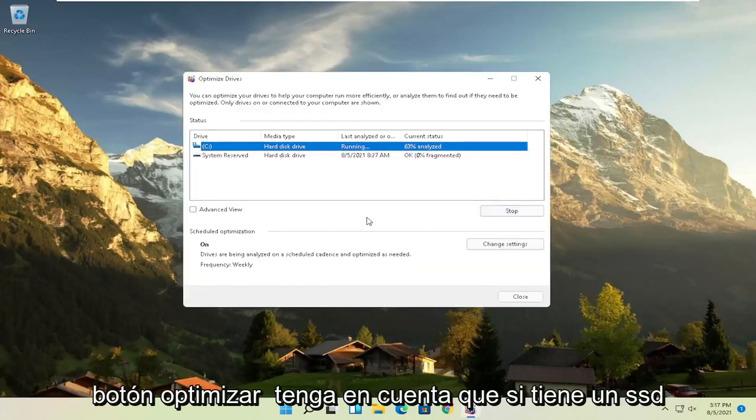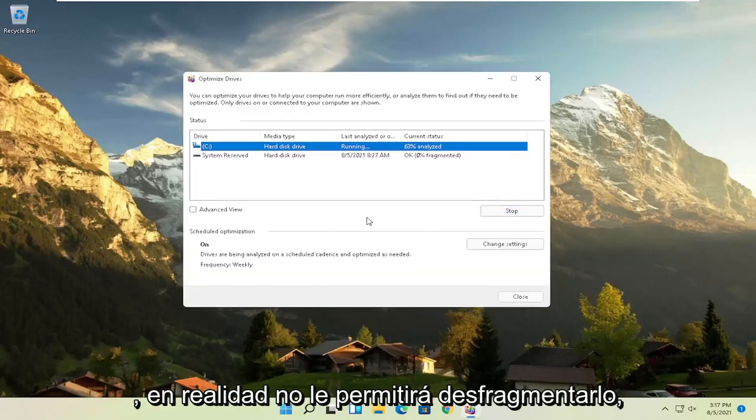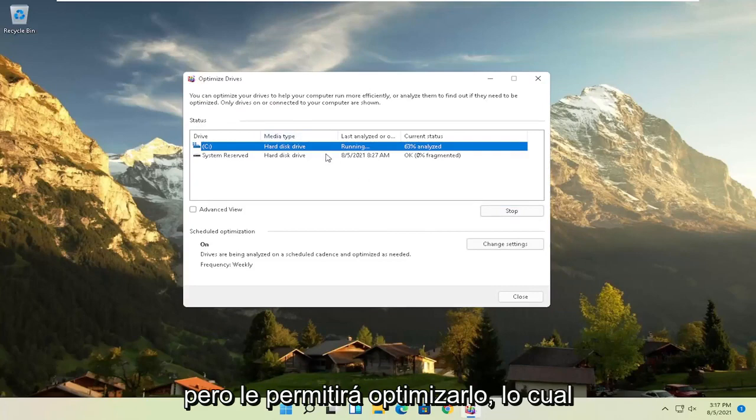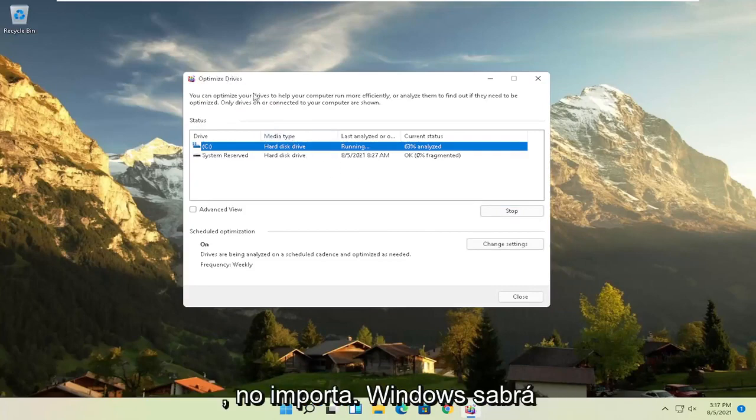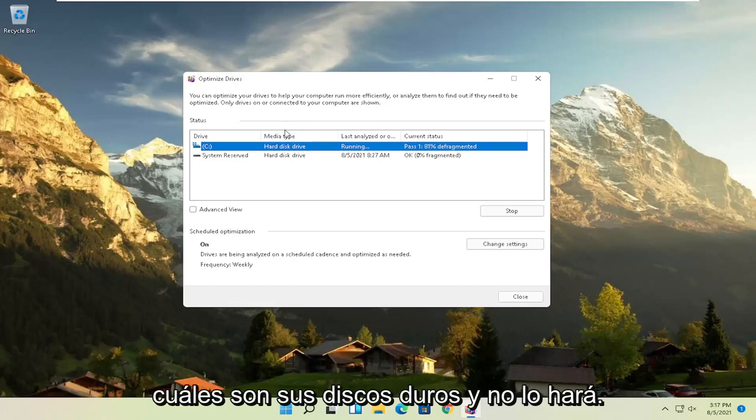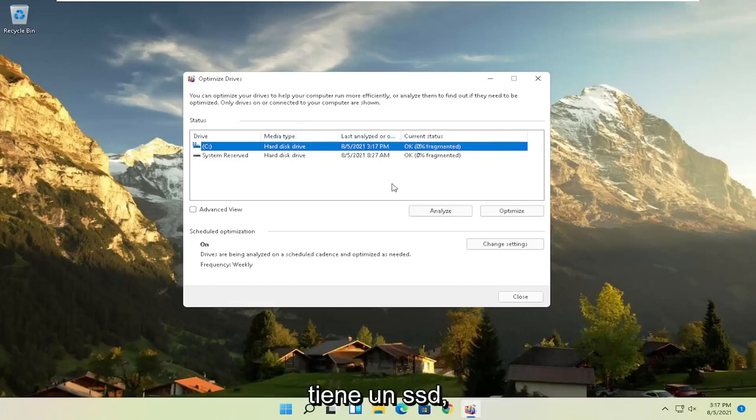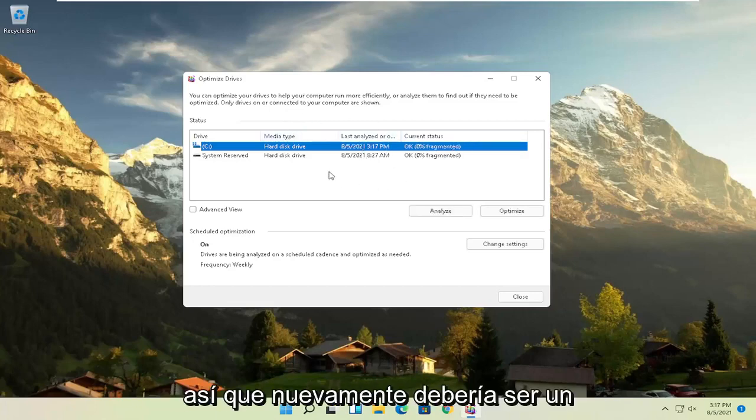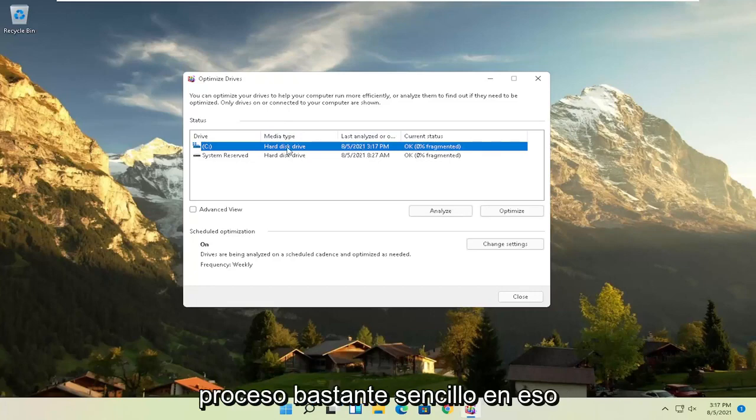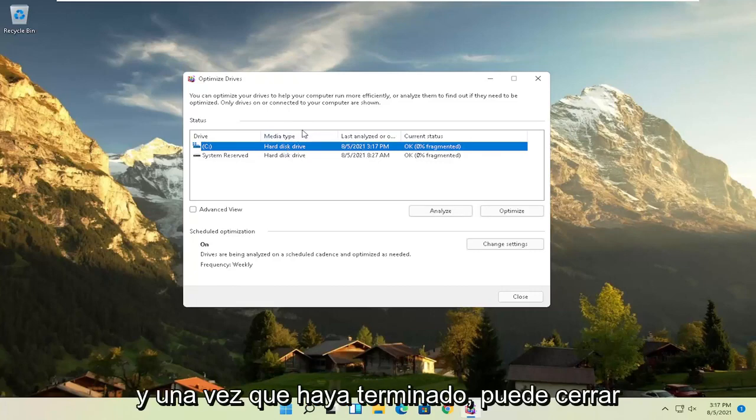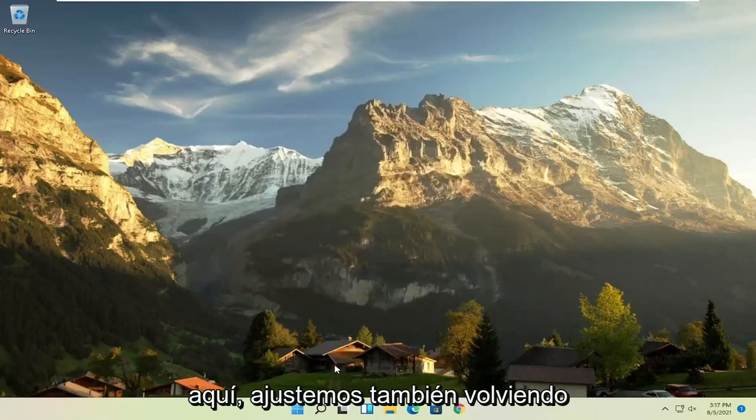Please note if you have an SSD, it won't actually let you defrag it, but it will let you optimize it though, which is fine. It doesn't really matter. Windows will know what your hard drives are and it won't let you do what you shouldn't do if you have an SSD. So again, it should be a pretty straightforward process on that. And then once you're done, you can close out of here.